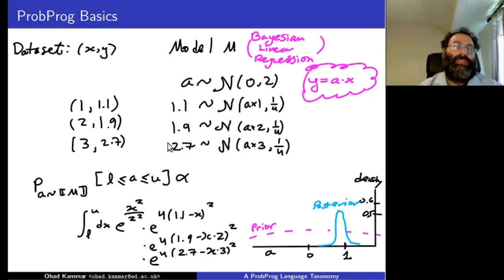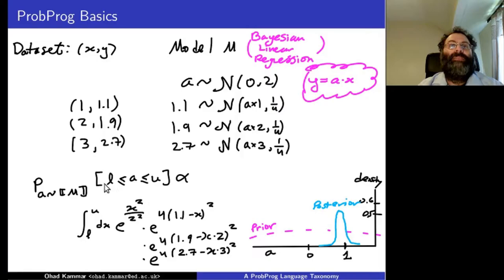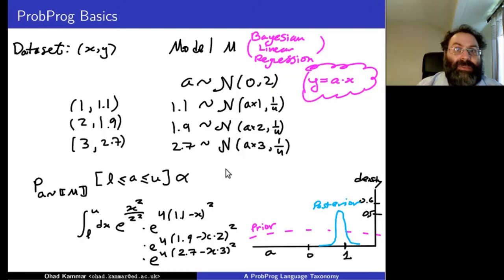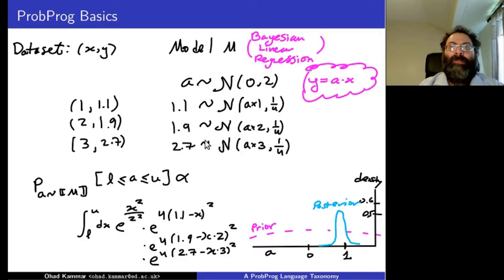The Bayesian posterior distribution it represents can be described by its density function. The probability that a is between a lower and upper band for this posterior is proportional to an integral: you integrate according to the first sample and multiply by those three different densities, each normally distributed with the appropriate numbers. When you normalize this integral you get the posterior density — slightly below one. That's a basic intro to probabilistic programming.